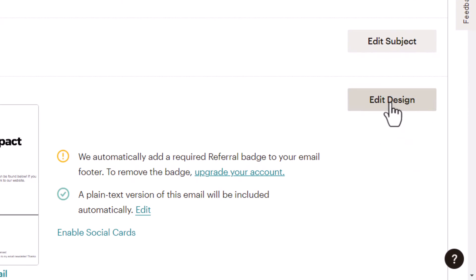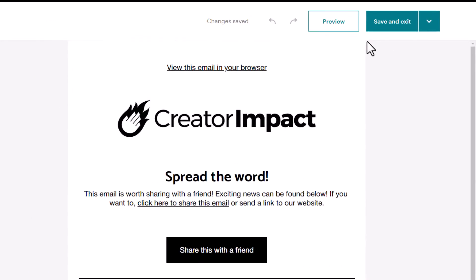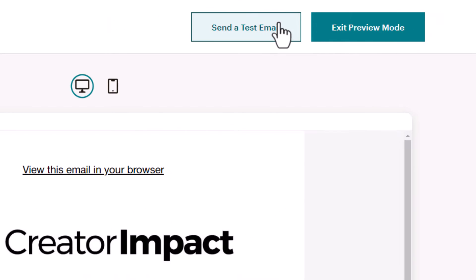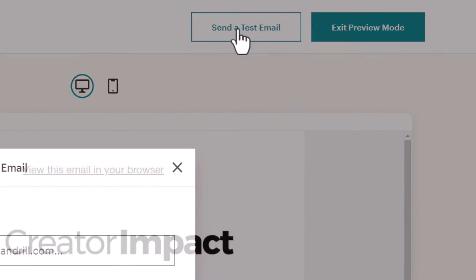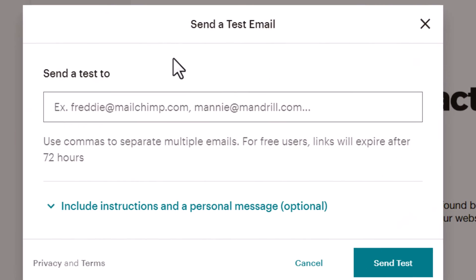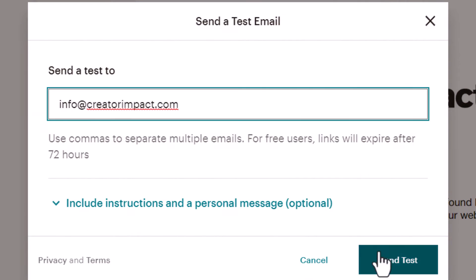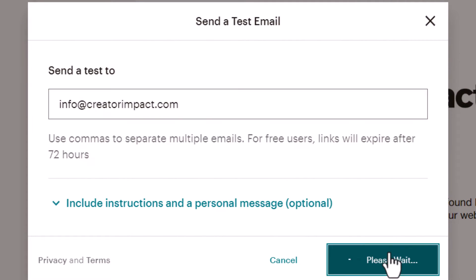I can go back into edit design, go to preview, and send test email. I'll add in a test email address and send that test.